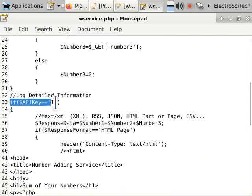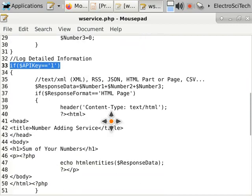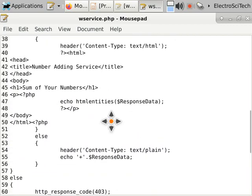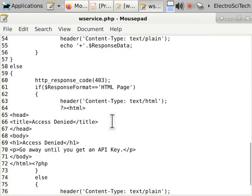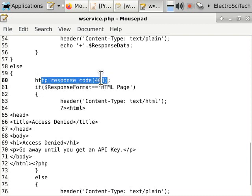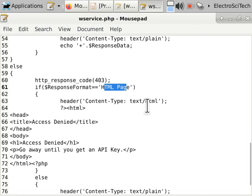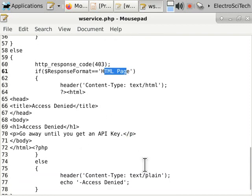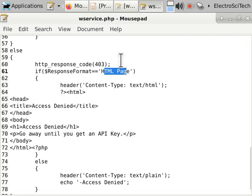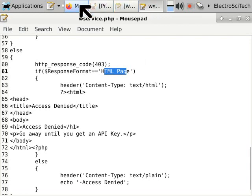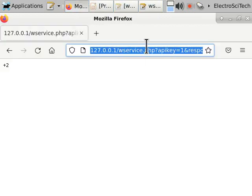And here we're checking to see if they have the right API key. If they have that, then we let them do what they're going to do. If they don't, we're going to tell them access is denied, 403 error code. And we have an HTML page, if it's requested. Otherwise, we are going to send it as plain text. We send out a page that says, hey, access is denied. So let's just take a quick look at that real quick.